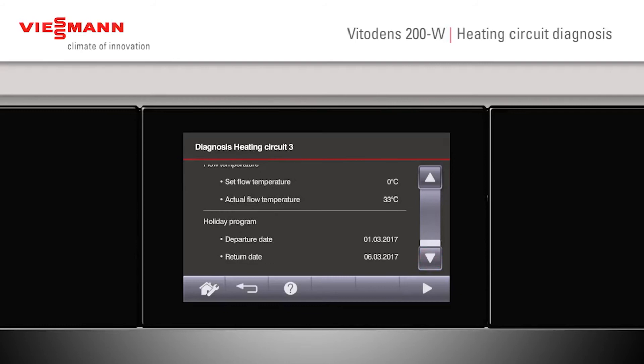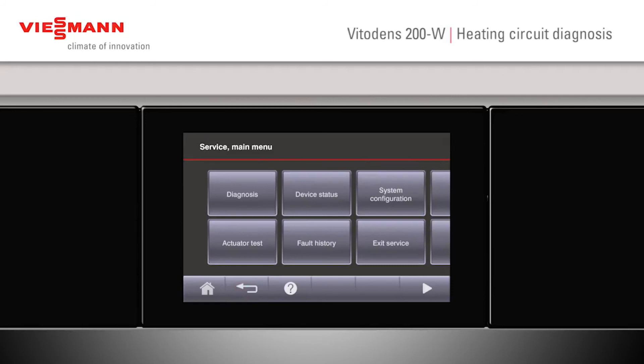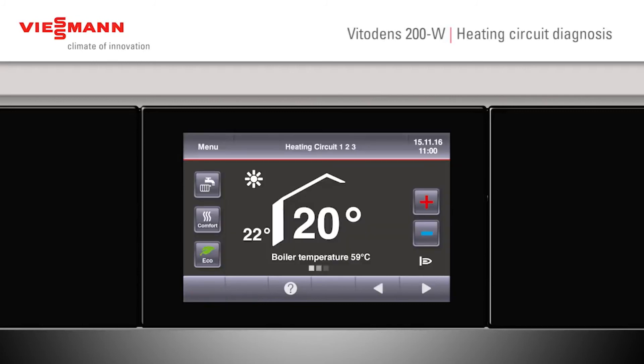Further down, we then see if the holiday program is set — this would show us a departure date and a return date. Again, we can now go back to the main screen.